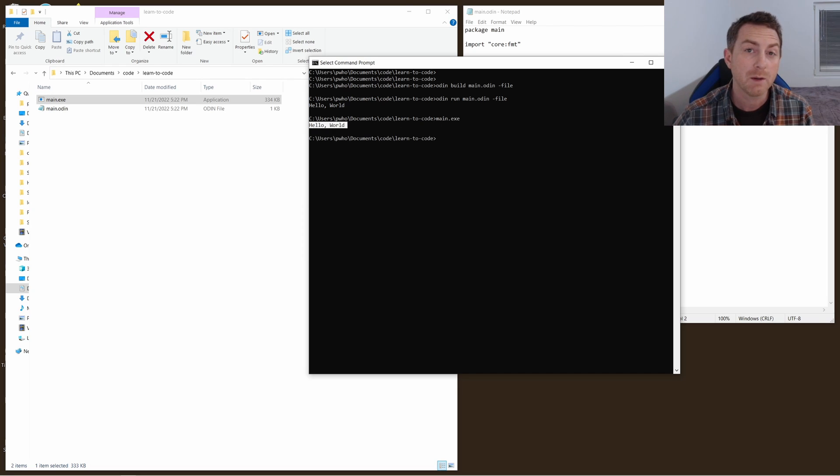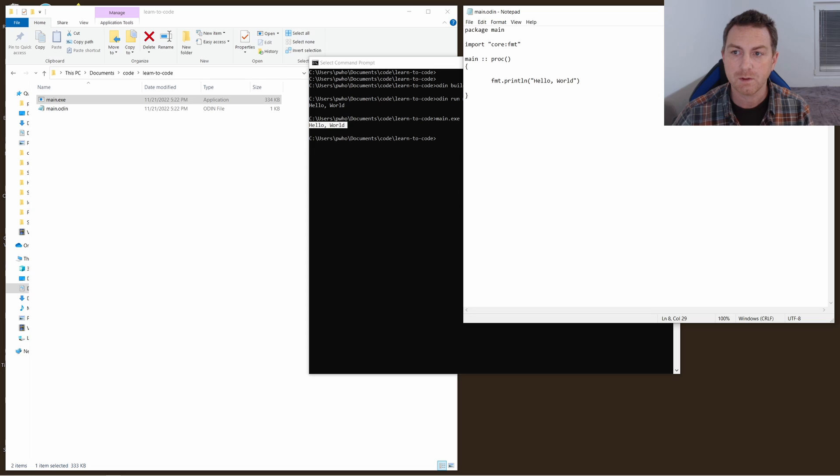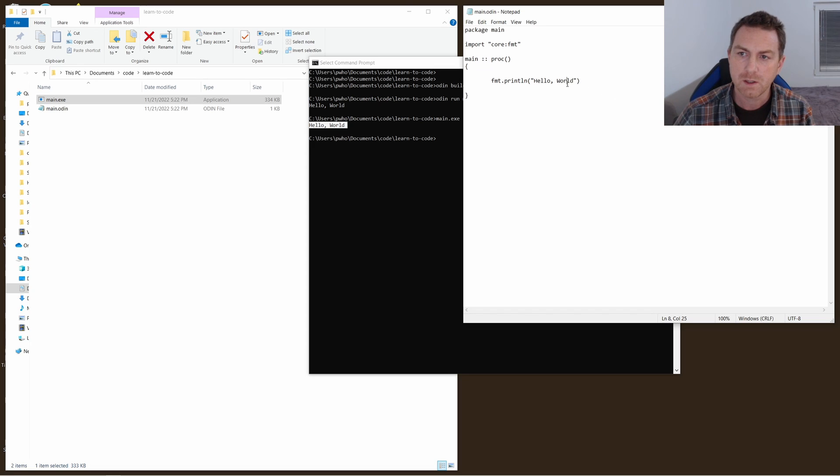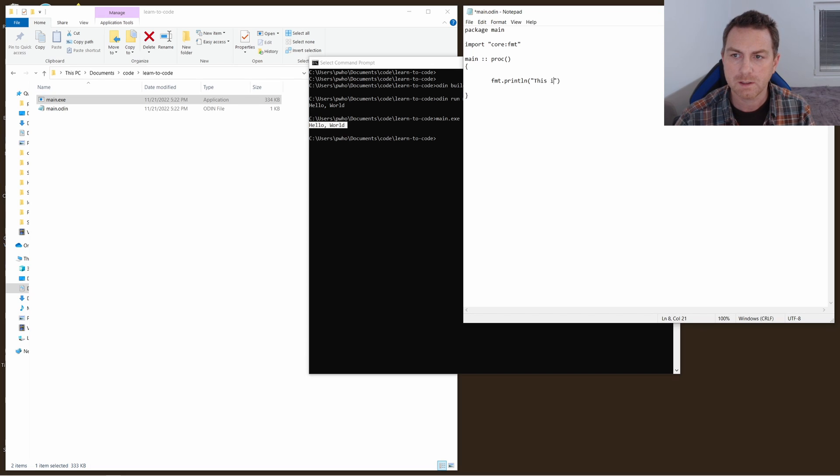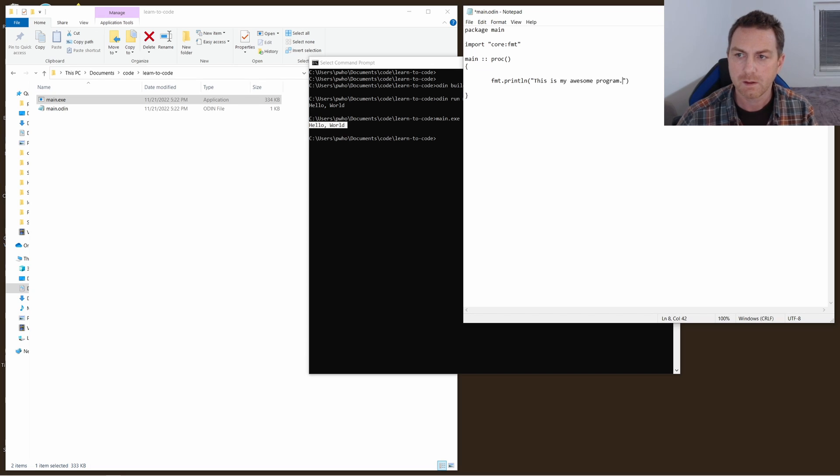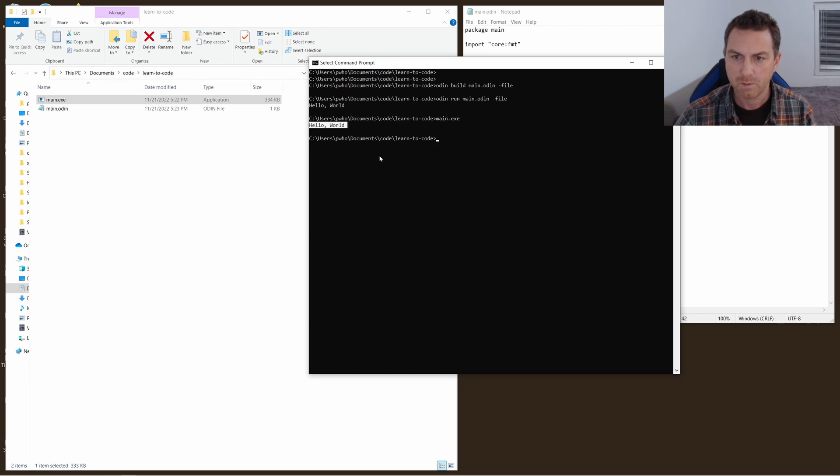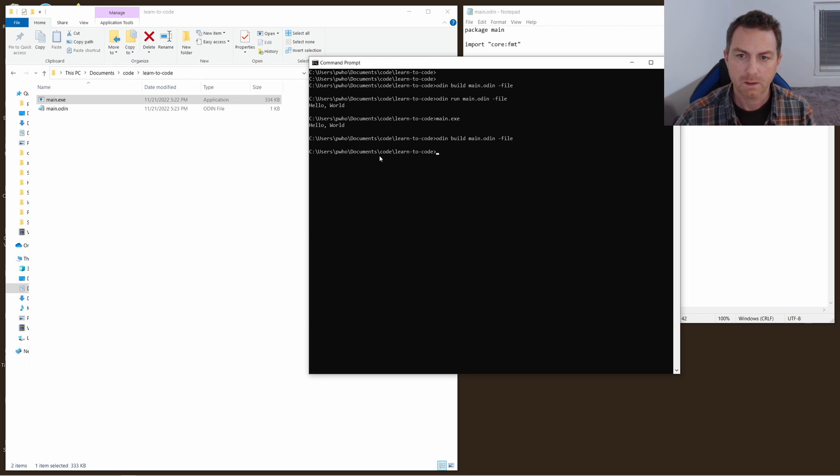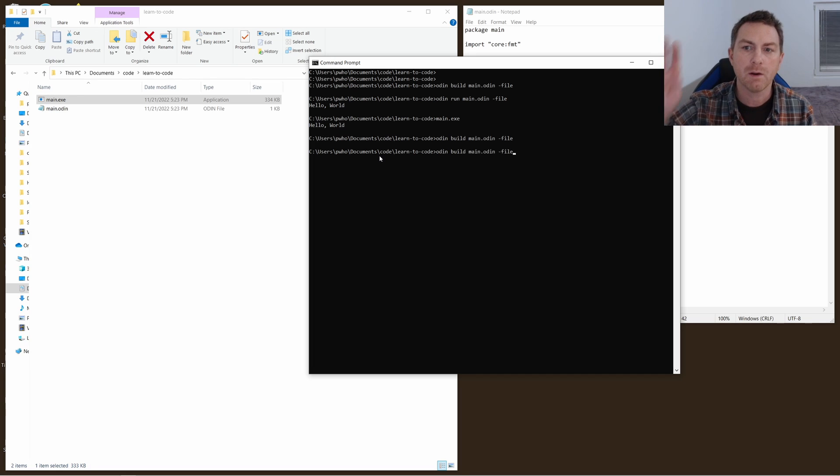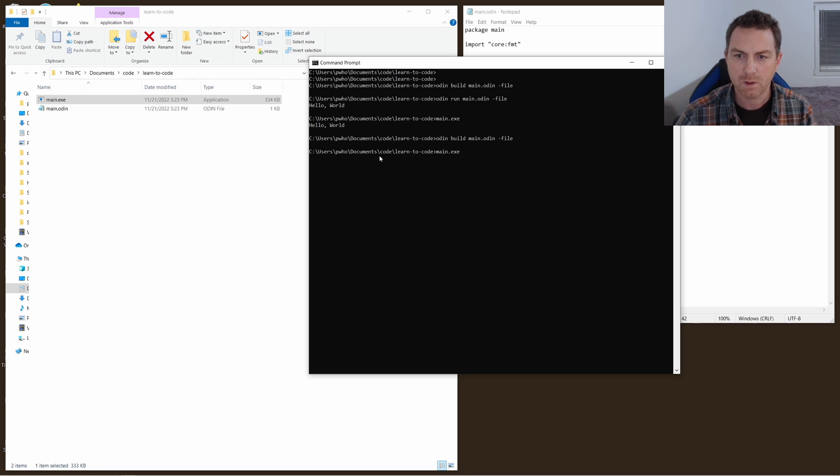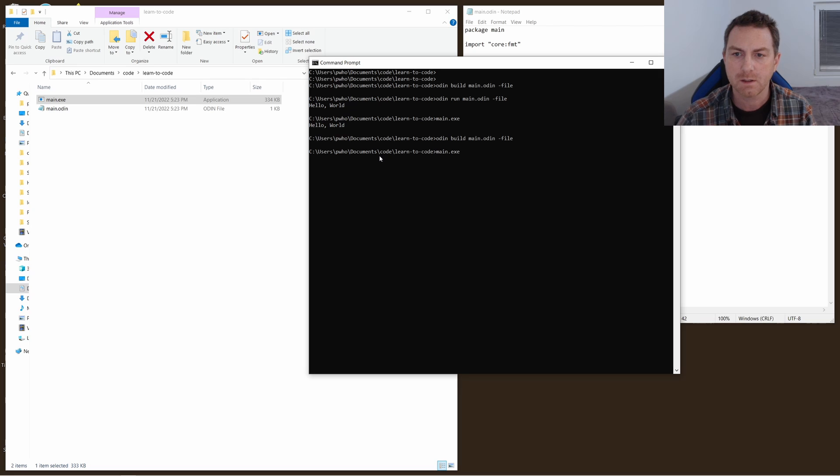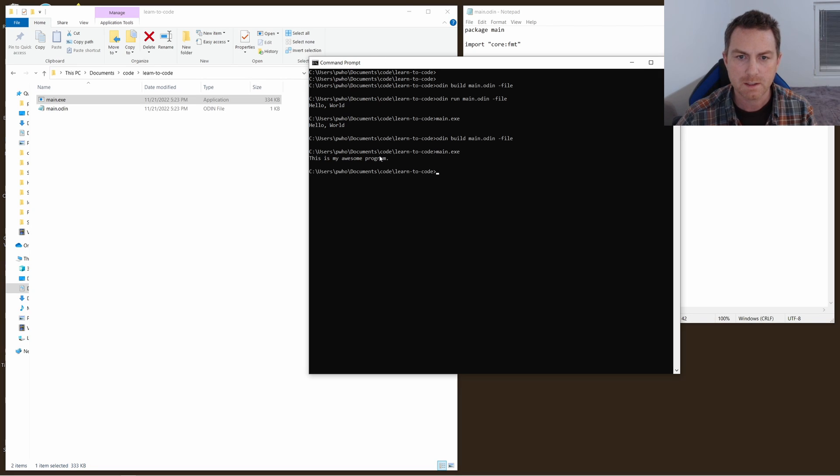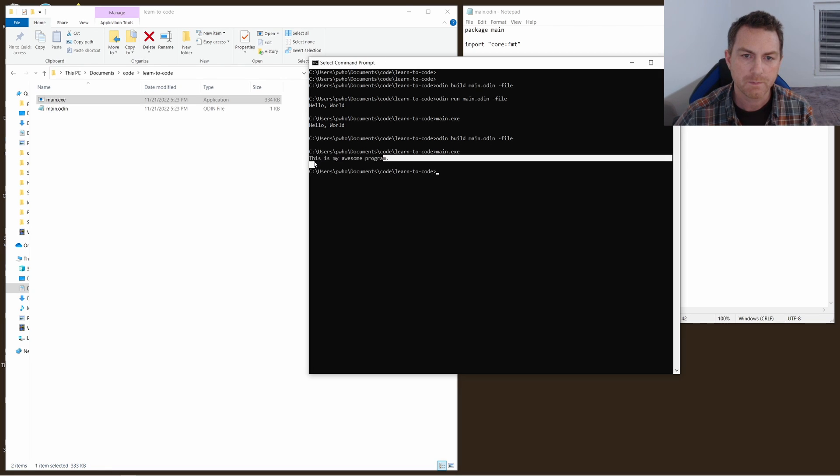Now you can play around with this. You have a little bit now of a better understanding of how this works. You can change the text that you write here. So you can write something like this is my awesome program. Save it. We can build it again. Then I can call that program. I'm just hitting the up arrow so that it can run commands that I've already typed in the command line. So you run main.exe and now we have new text right there.